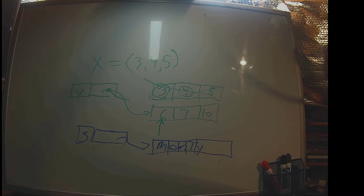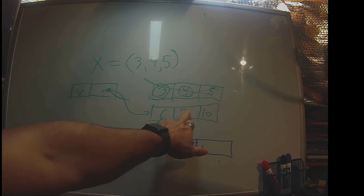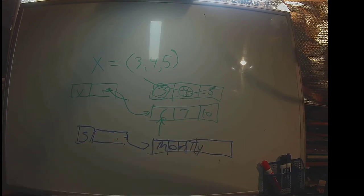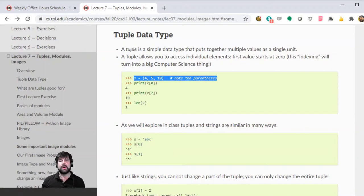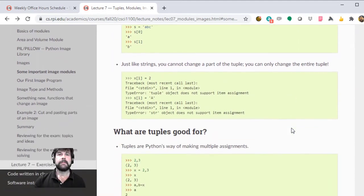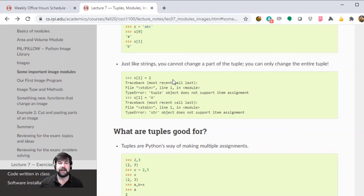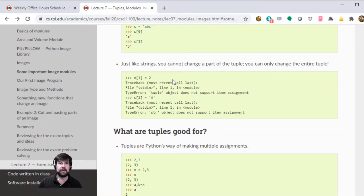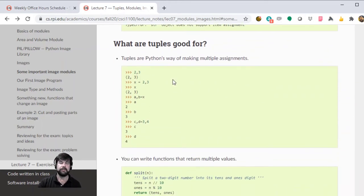The same model holds for strings. S would be a label for a piece of memory, and that memory would point to, say, 'monty'. Mutable means you can't change individual characters, but if you want to change what the variable points to entirely, you can do that. You can't do single-character substitution — you have to create a new string and assign that back into your variable.